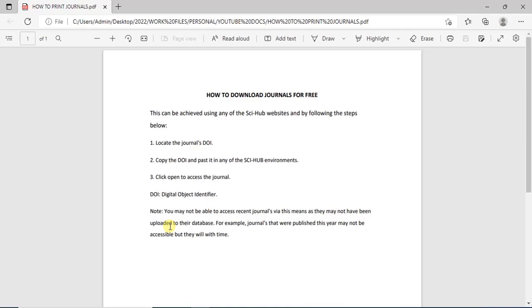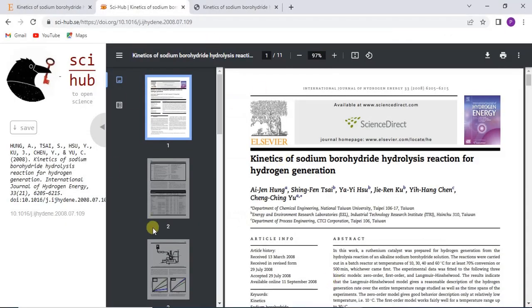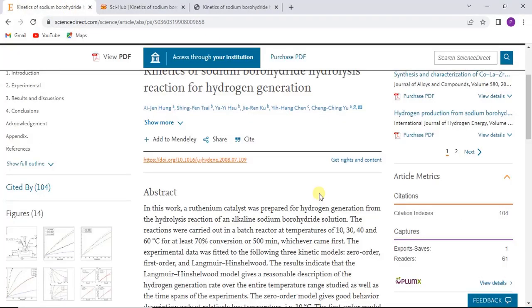You will always be able to access journals published from last year and previous years. But journals published recently — this year, say around June or August — you may not be able to access them yet. However, they will obviously be added to the database in the future, so you can keep checking. It will work most of the time, but occasionally it may not. This is how you go about getting journals that are supposed to be paid for.